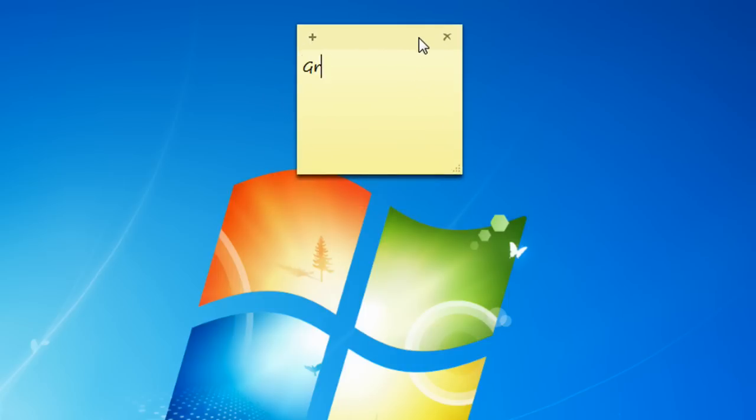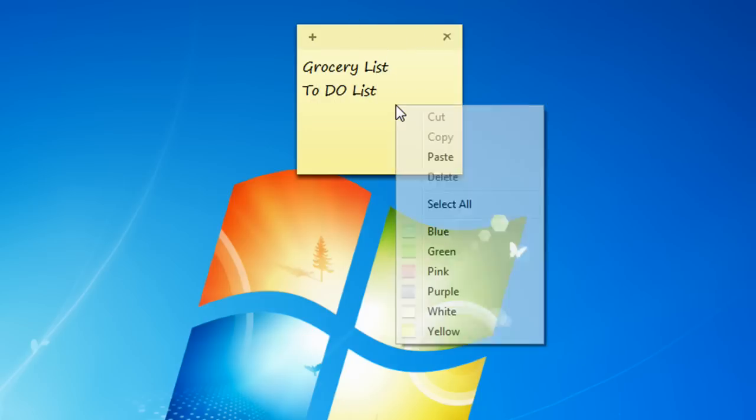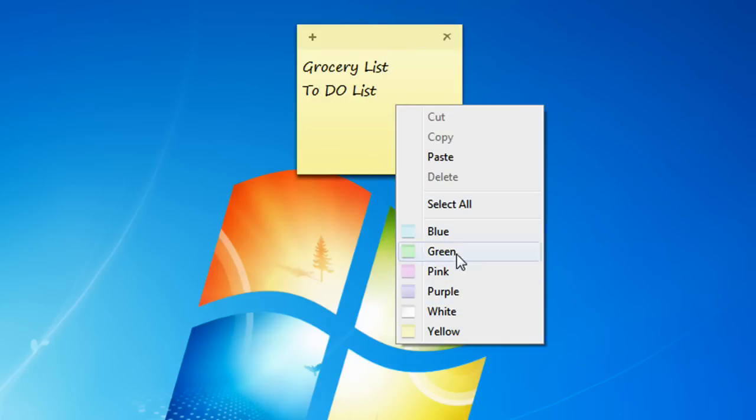You can make your grocery list. You can do a to-do list. You can change its color by right-clicking the Sticky Notes application and choosing these colors, blue, green, pink, purple, white, or yellow.